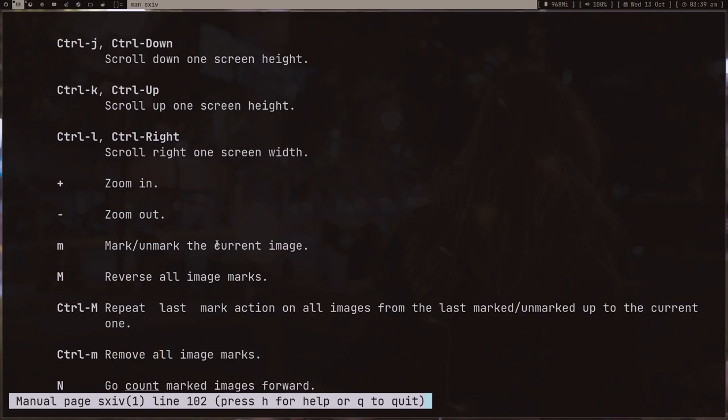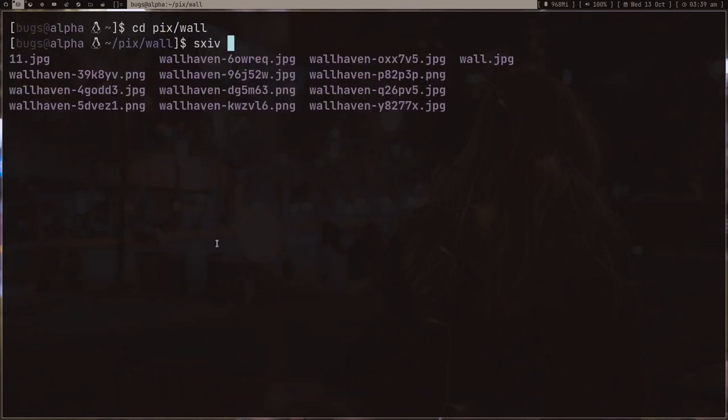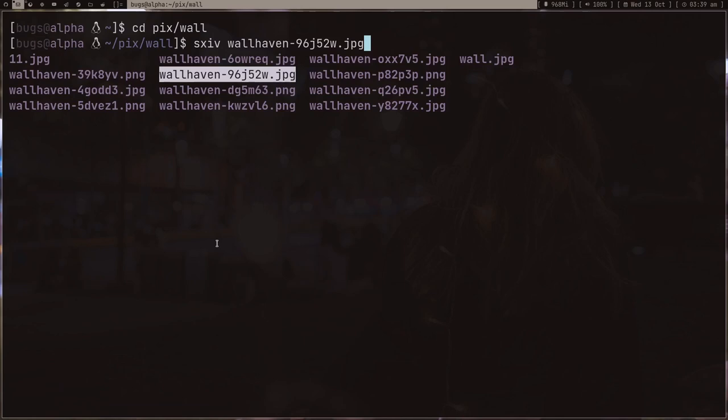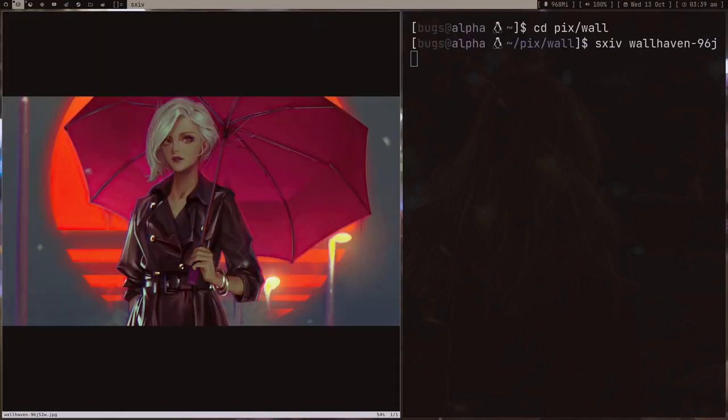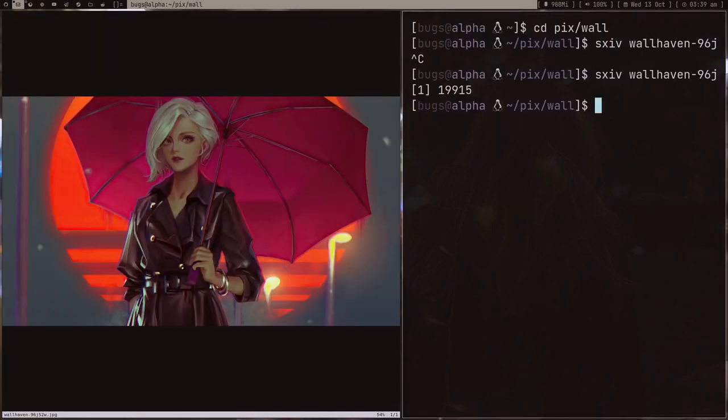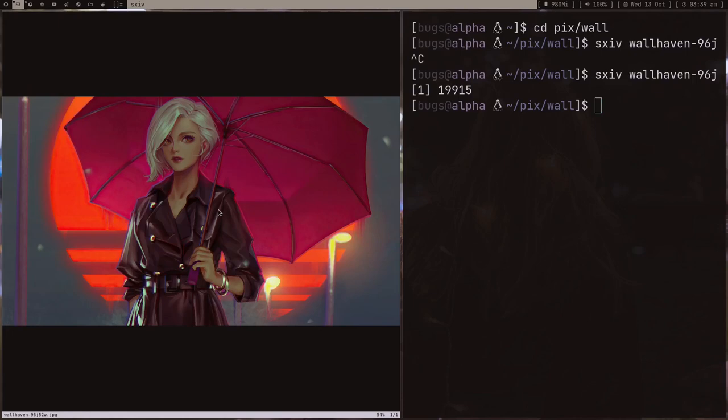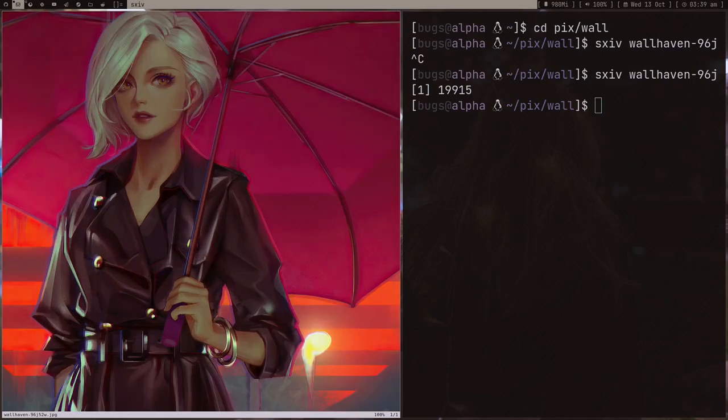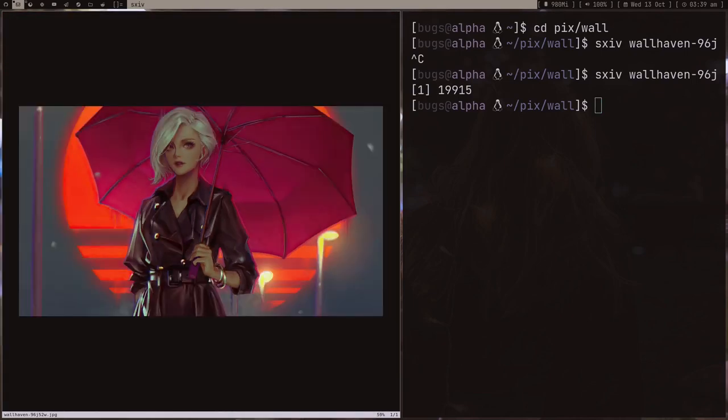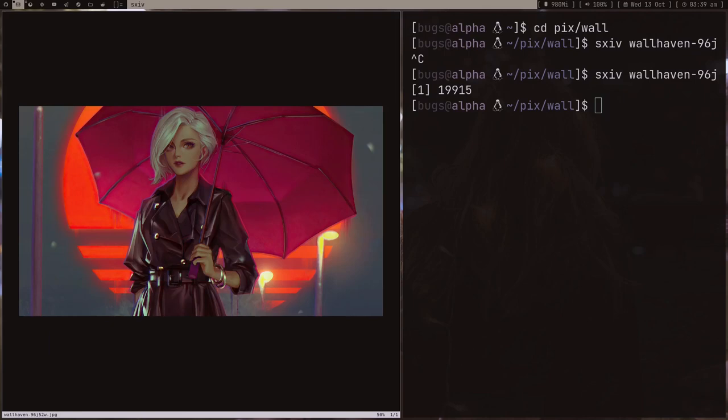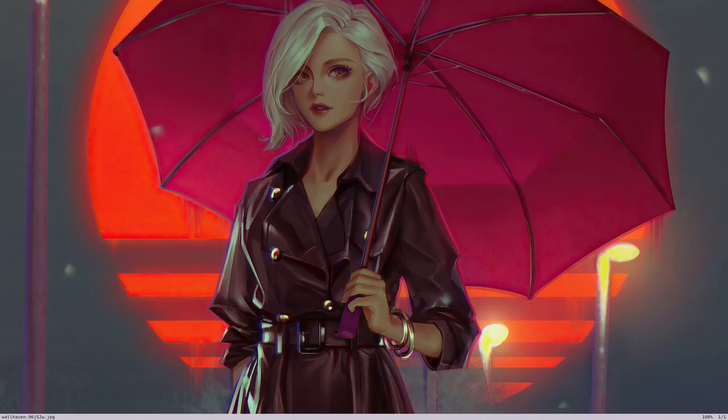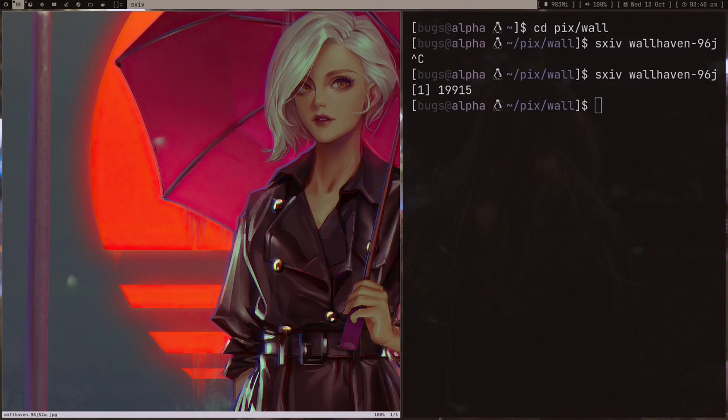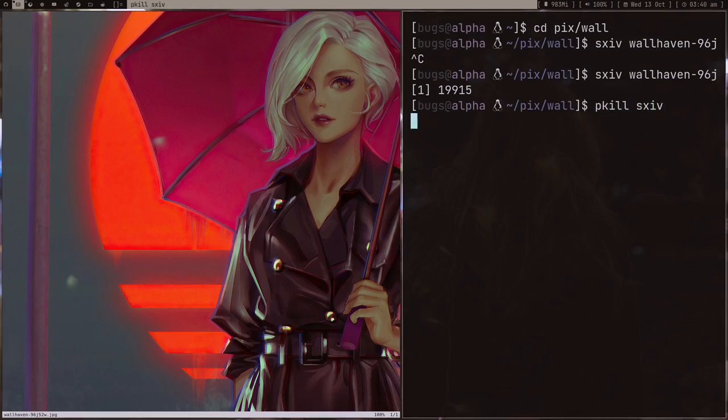You can read the man page to learn all the commands. As you can see, I have this image here and I can zoom in, zoom out. Everything is keyboard-based—you just type keys, no mouse use. You can do full screen with F and a lot of other stuff.